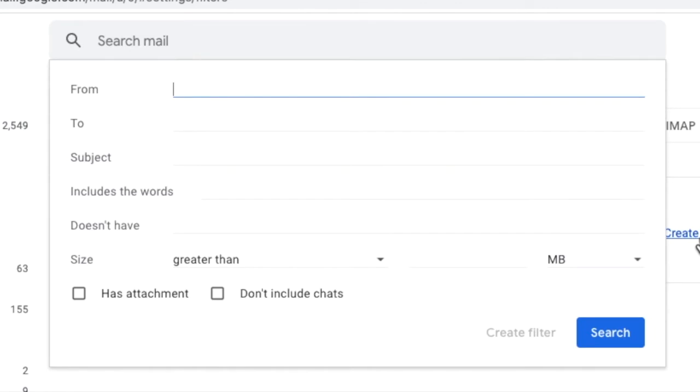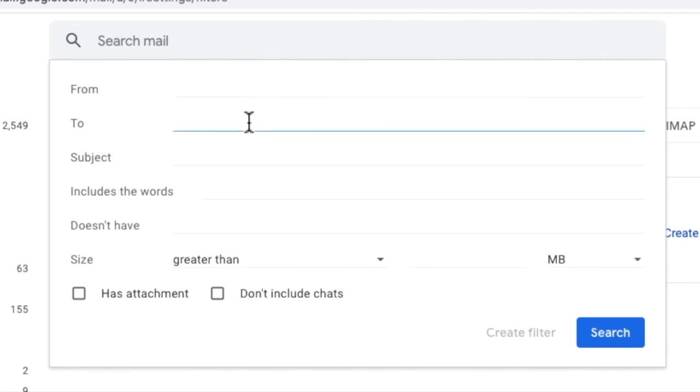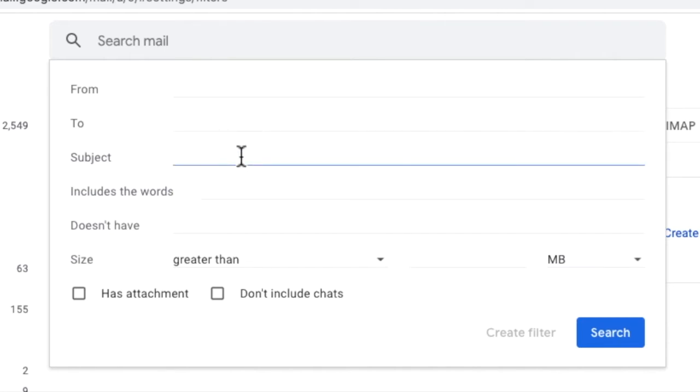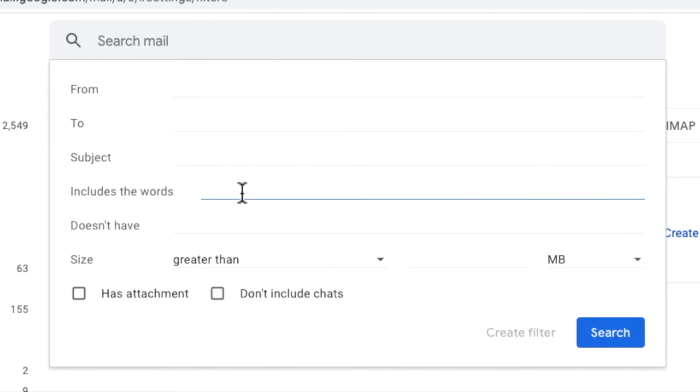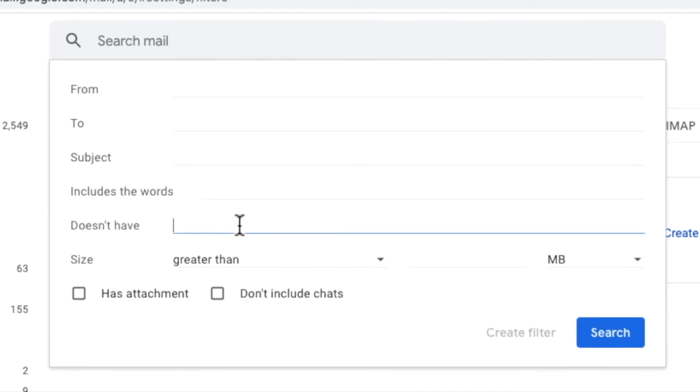Using this you can choose to select emails using either the email address of the person who sends it, the email address it was sent to, any specific words used in the title or subject of the email or even words used in the contents of the email. The other criteria worth calling out in this filter box is where you can forward emails based on words which are not shown in the email.